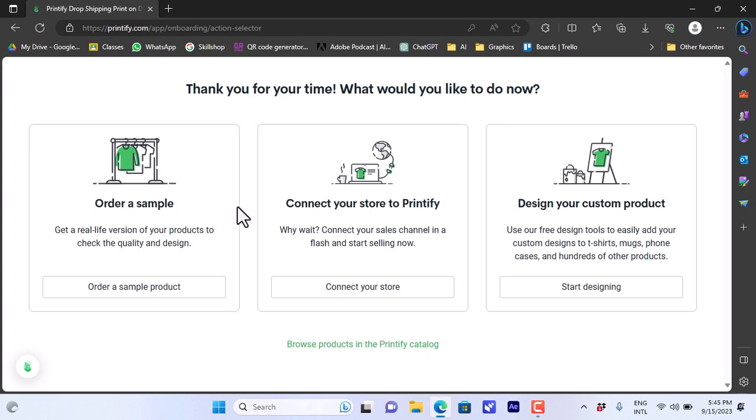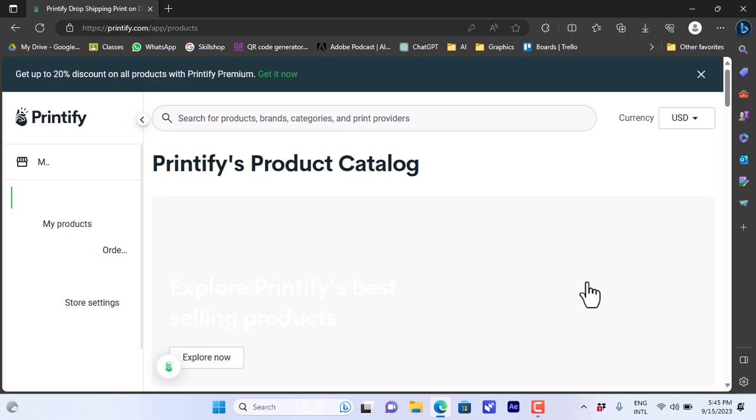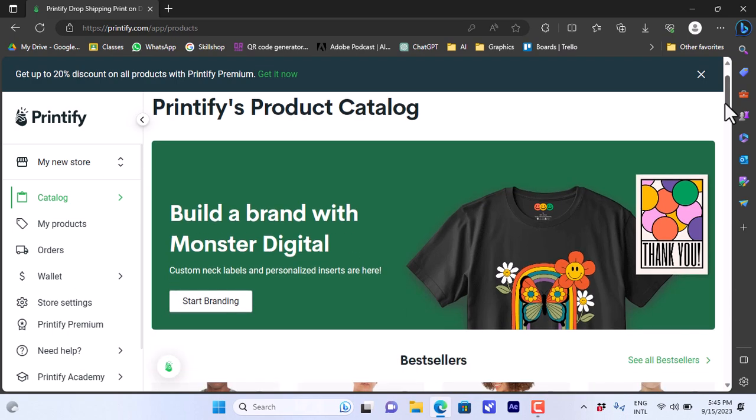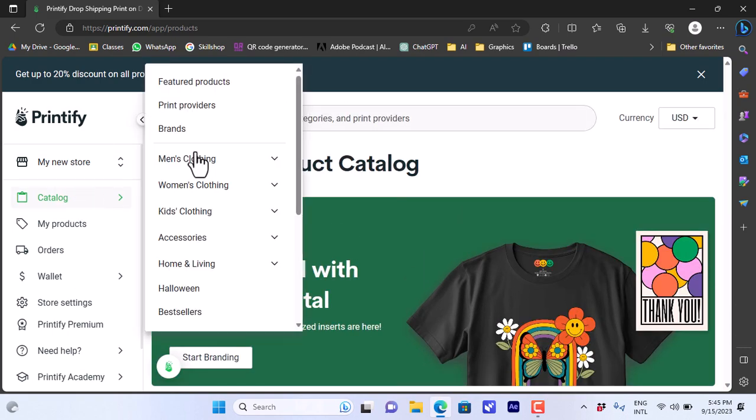Here you want to choose like a choice of these - connect your store to Printify or designing your custom products. Let's say start designing. And once you do so it'll open your Printify dashboard.